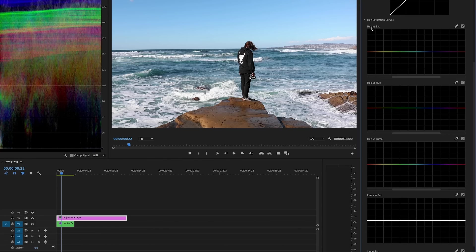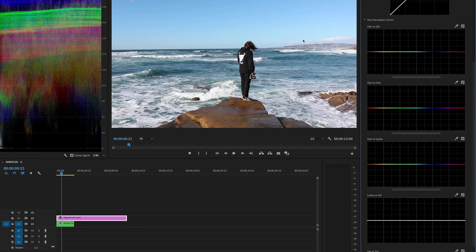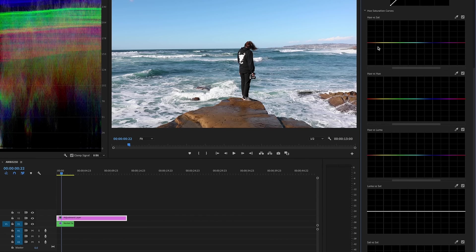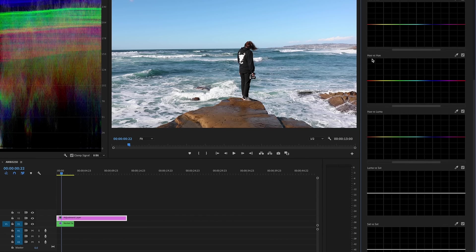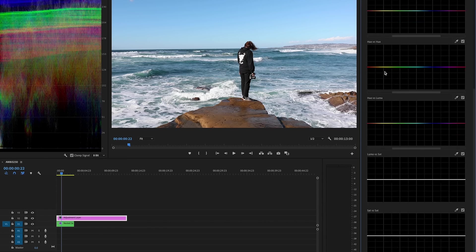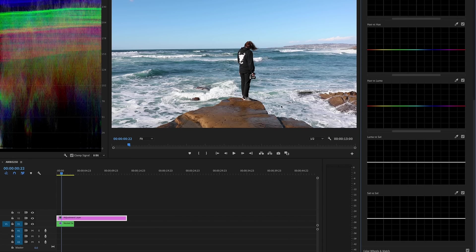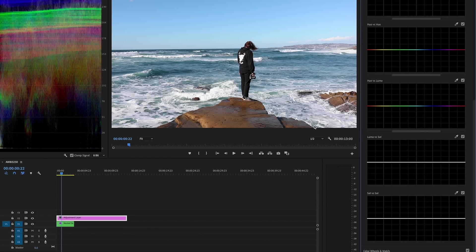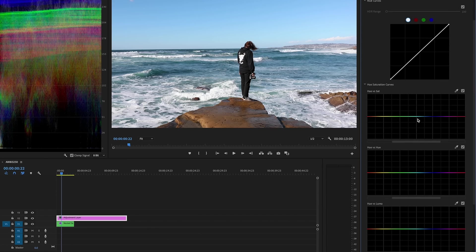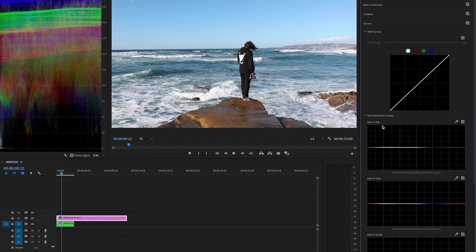So if you're unfamiliar with these curves, so this is going to affect the saturation of the hue. This is going to affect the hue itself, so what color it is. So this is going to affect the lightness or darkness of the hue. And then this is going to affect the saturation of the lightness or darkness that you select. And then this is just overall going to affect saturation.